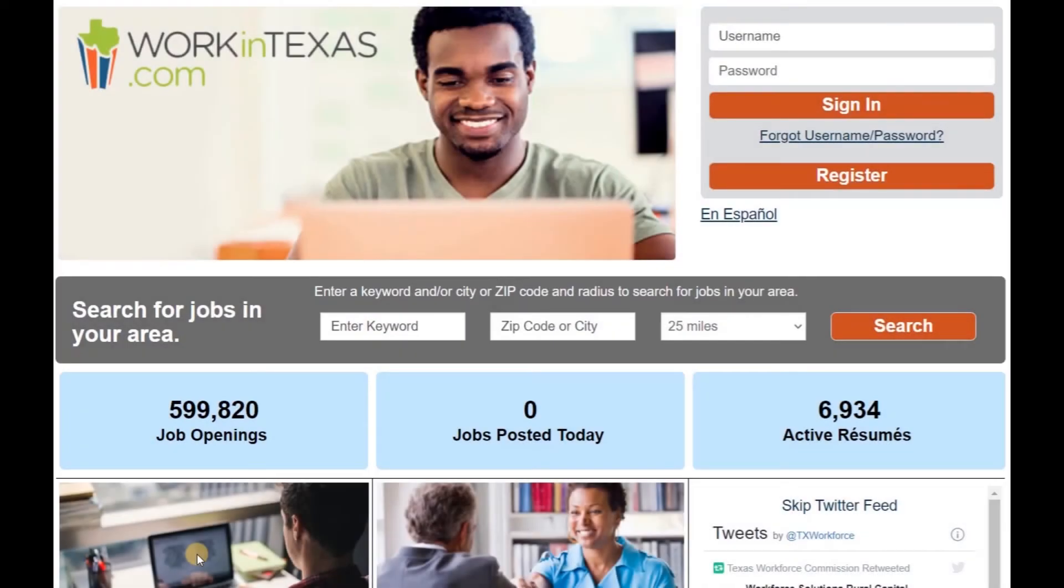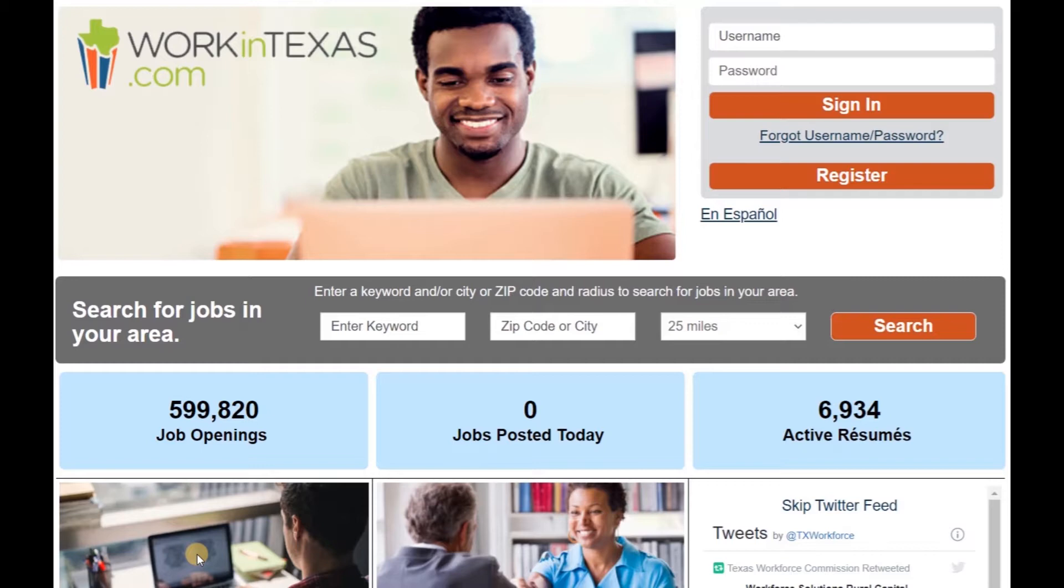Welcome to Workforce Solutions Camera. Today we will walk you through the steps to register and browse jobs in the Work in Texas platform. Work in Texas was created by Texas Workforce Commission to connect job seekers and employers. This platform has a comprehensive set of tools to help job seekers find employment.